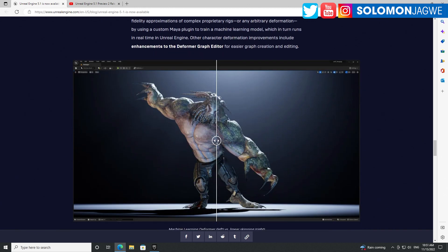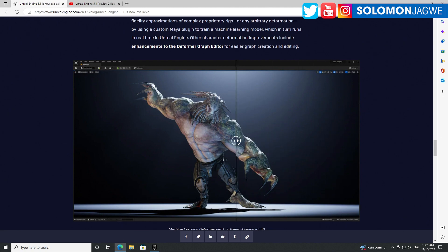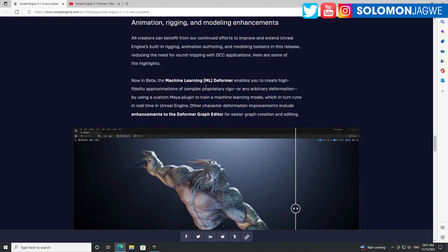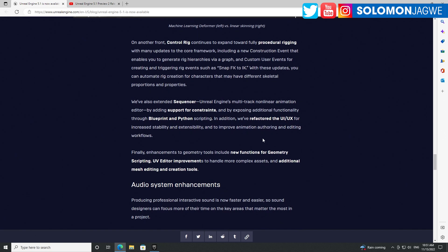Animation has seen some major enhancements in rigging and modeling. This is cool - you can see the differences here with the deformer, machine learning deformer. So many cool things.